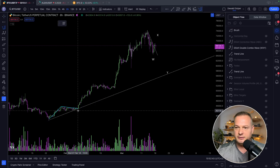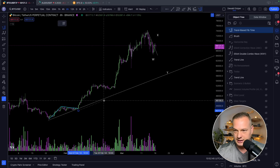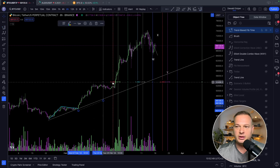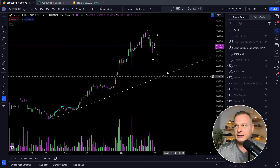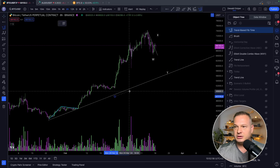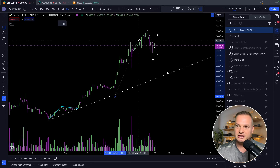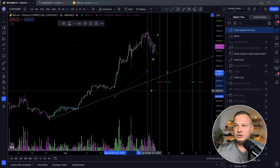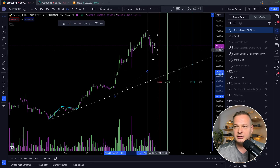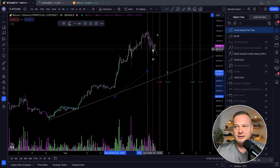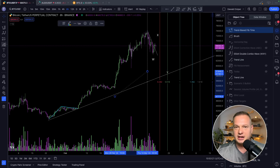Now take this impulse to the upside from the start — and this is potentially still part of the impulse to the upside — to where the top is. You can see it still looks like we need a little bit more time to potentially finish this correction to the downside, at least tapping the 0.382.